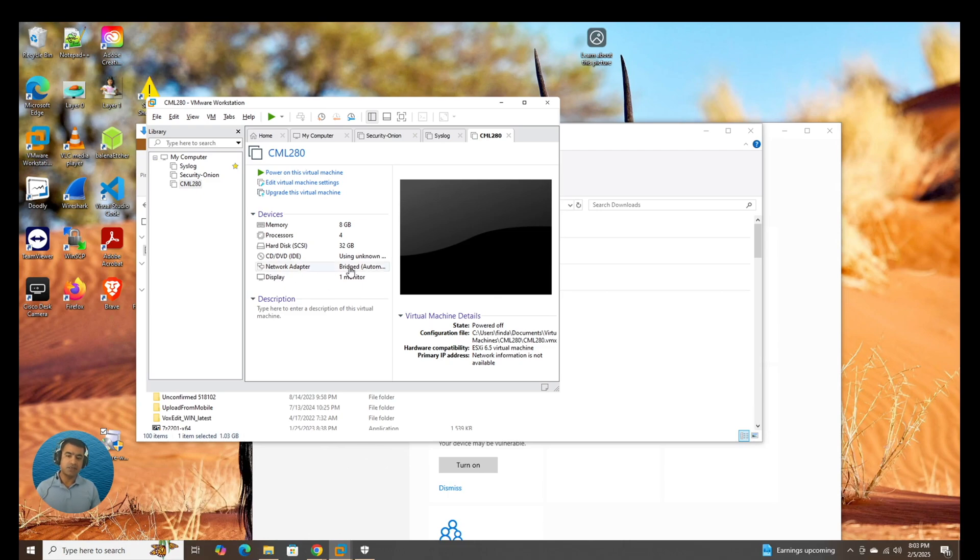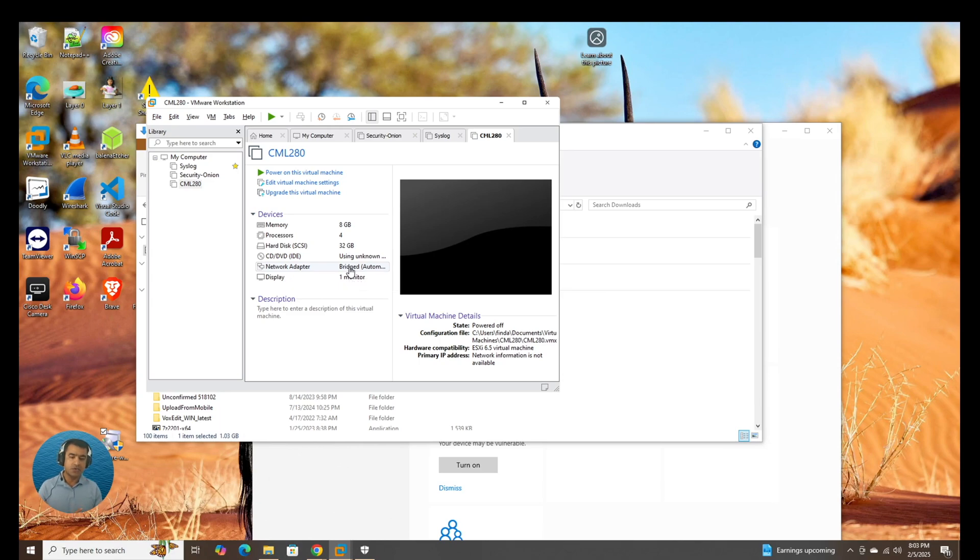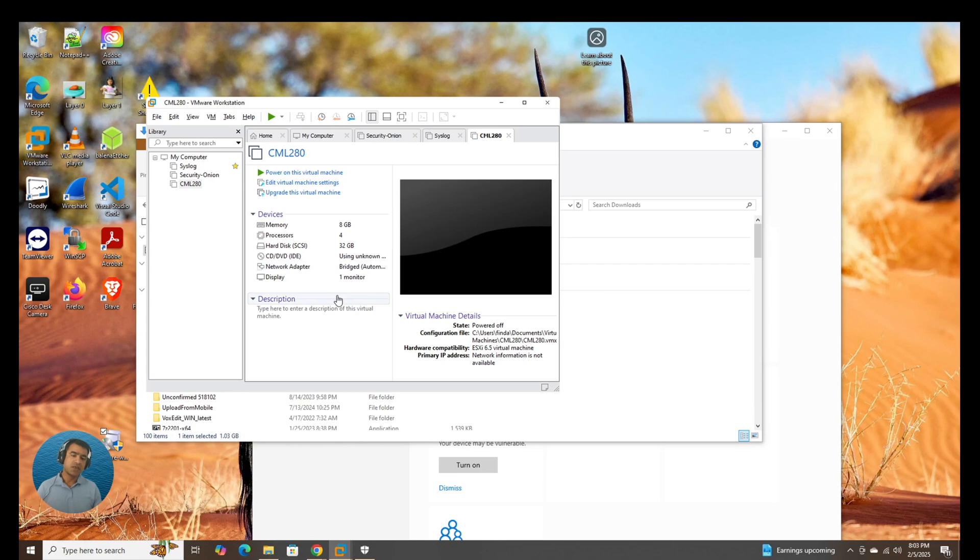And network adapter is bridge. That's what we want. We do not want a NAT. I want to make sure that I can connect to the node inside the CML. That means the individual labs. And for that, we are going to use the bridge mode. I have done a couple of videos regarding the networking within the CML. Again, the link is in description.